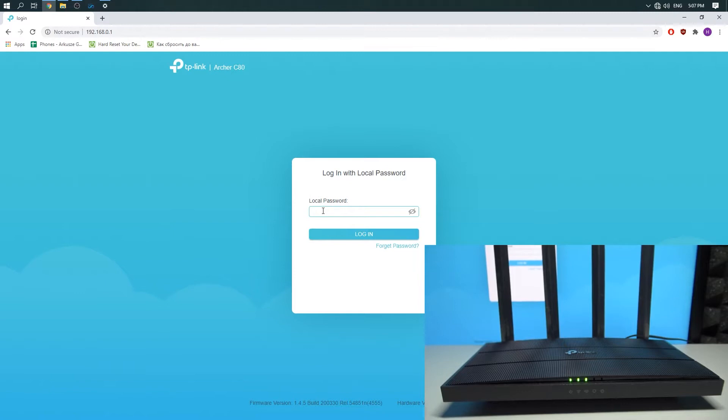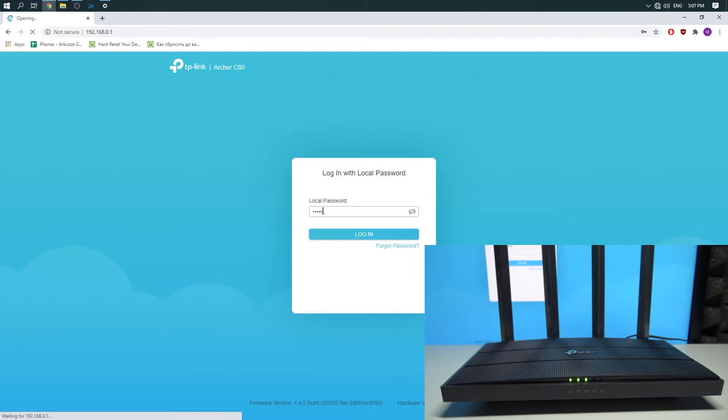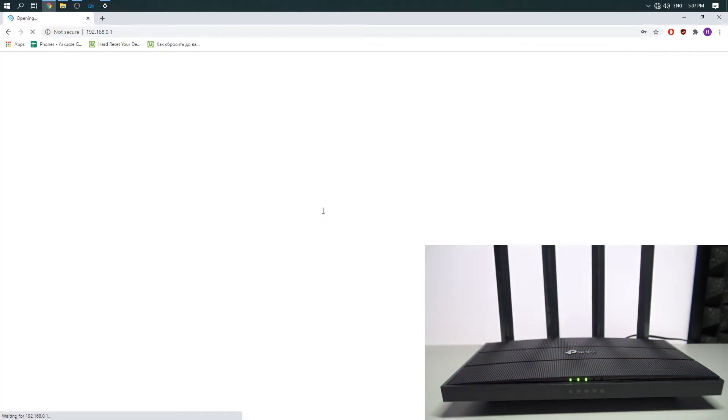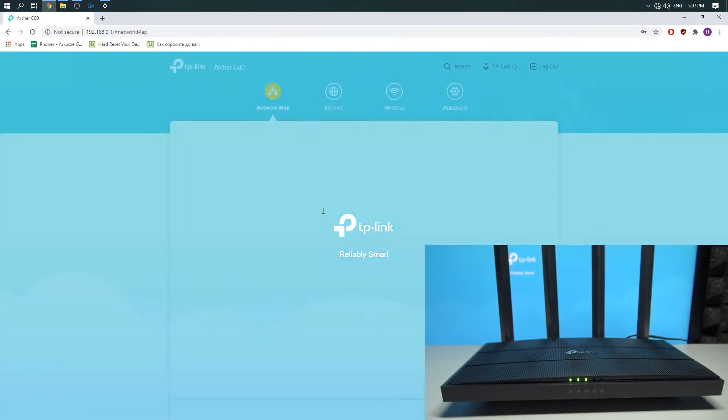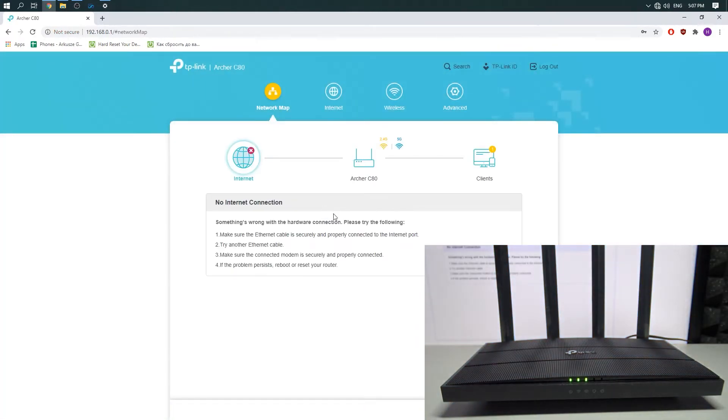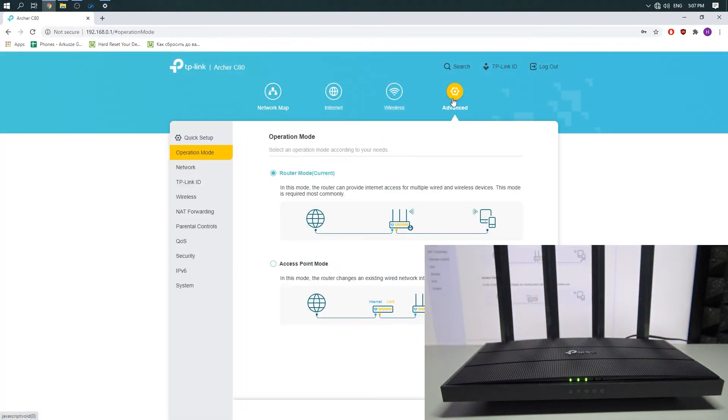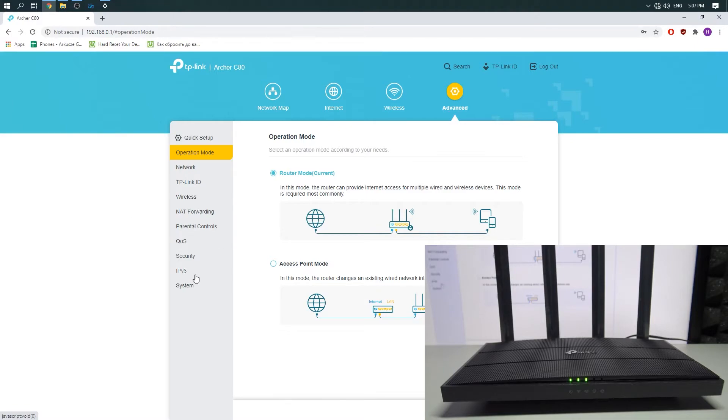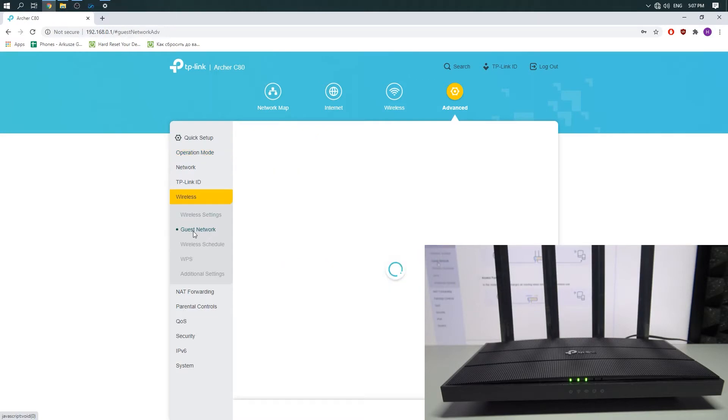Now enter the password and you need to click on the Advanced and on the Wireless and then choose the Guest Network.